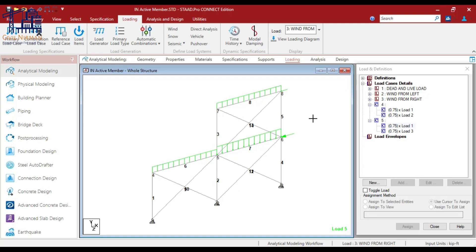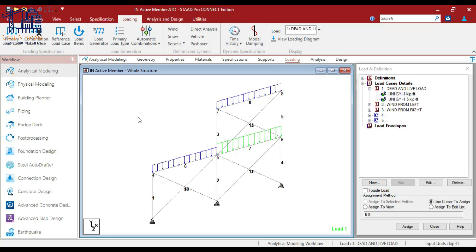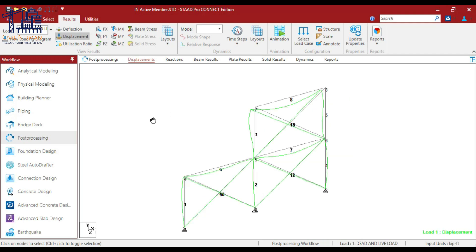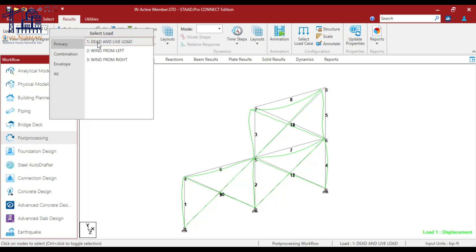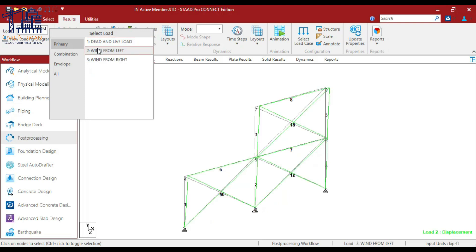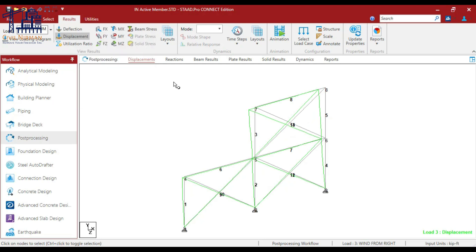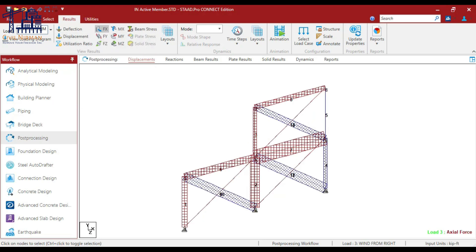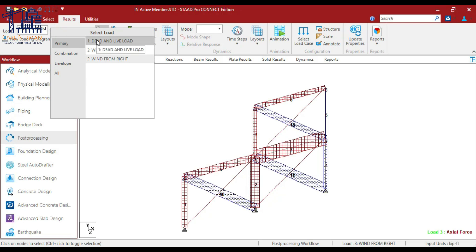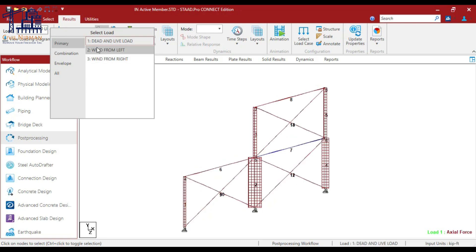For a particular load case, if you wish to deactivate a brace member and analyze, you can do that using PERFORM ANALYSIS and CHANGE with the inactive member commands — that's the important part to understand. Let me show you the results for all different cases. Here I have all three cases: you can check the dead load and live load case, wind from left, and wind from right. As we have used the PERFORM ANALYSIS CHANGE command for each segment, the results are available with different inactive members for each load case.